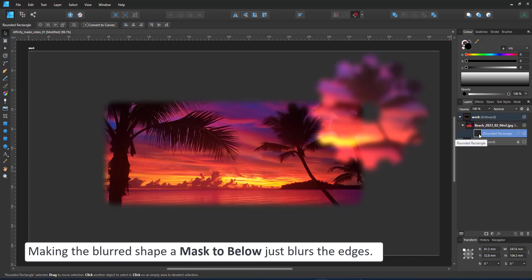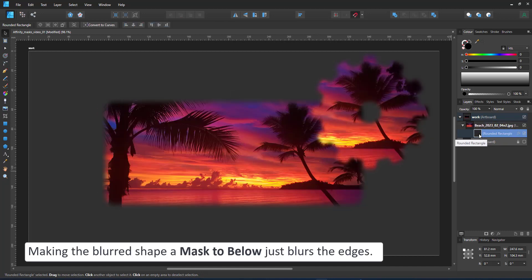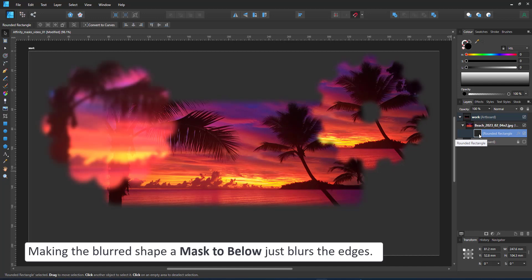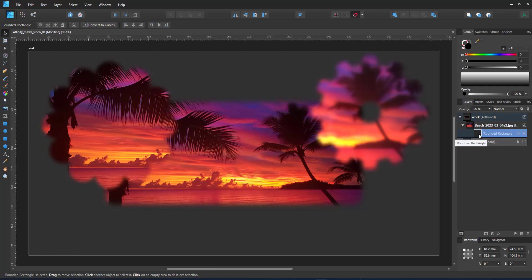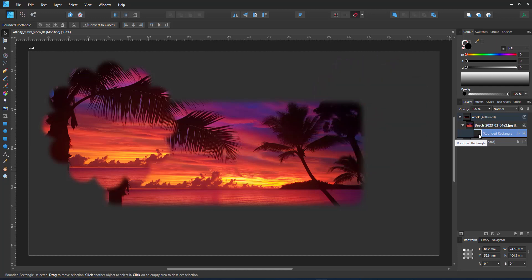Of course, it's not limited to rectangles. It works with any shape and I can adjust the effect at any time or add it later to a mask to below.